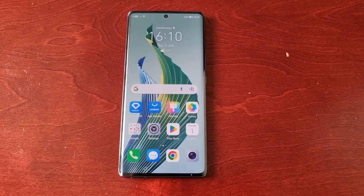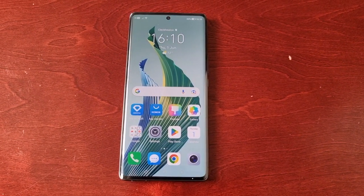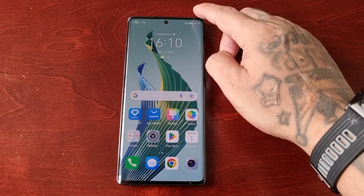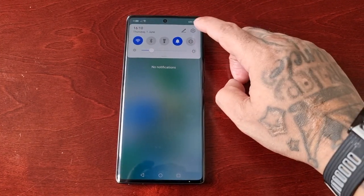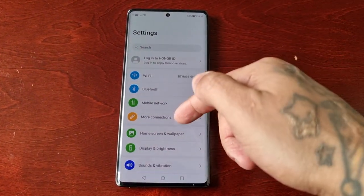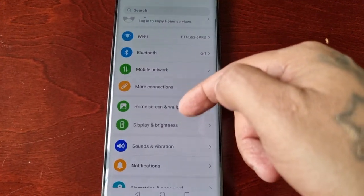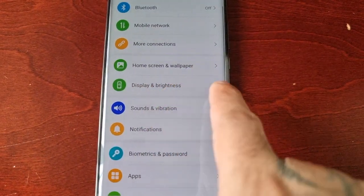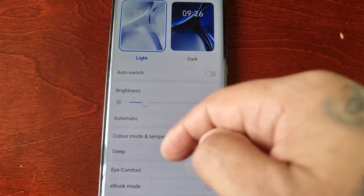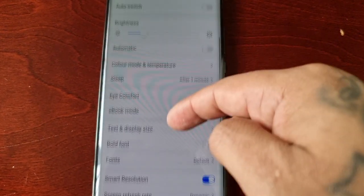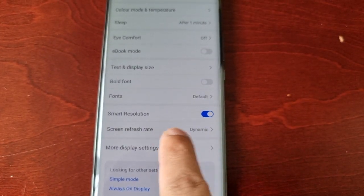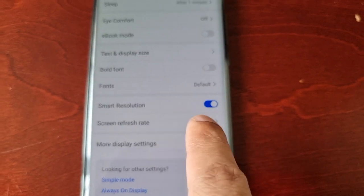Just simply follow the steps I'm about to show. To change the screen refresh rate, pull down the notifications, go into the settings, then scroll down to where it says Display and Brightness, select it, and then scroll down again to where it says Screen Refresh Rate.